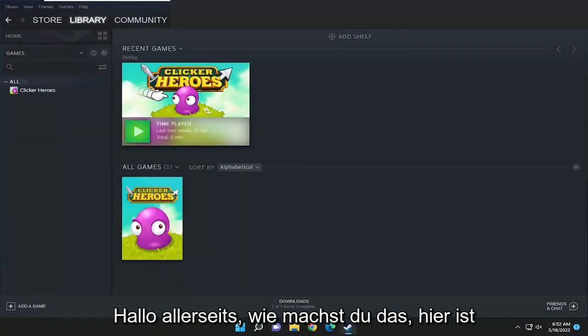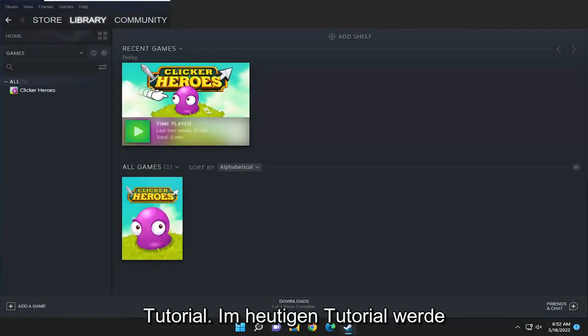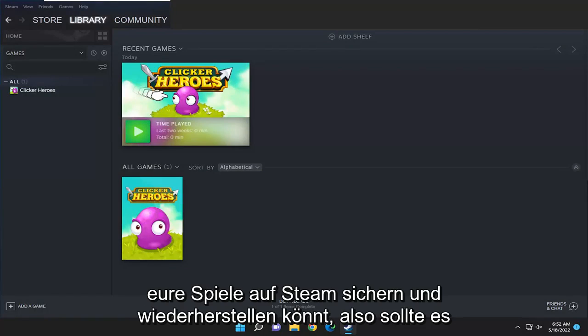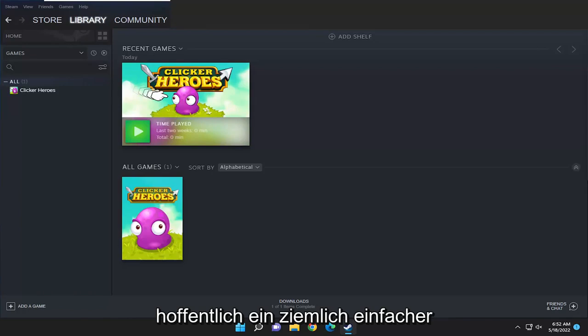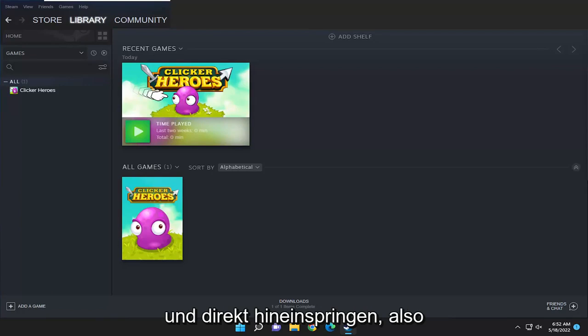Hello everyone, how are you doing? This is MD Tech here for another quick tutorial. In today's tutorial I'm going to show you guys how to backup and restore your games on Steam. This will hopefully be a pretty straightforward process and without further ado let's go ahead and jump right into it.